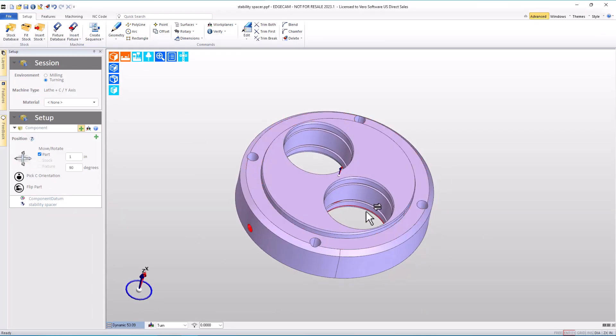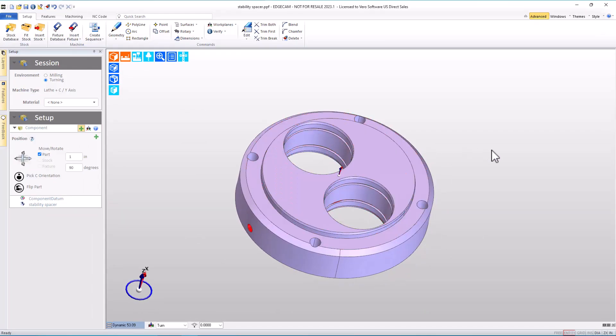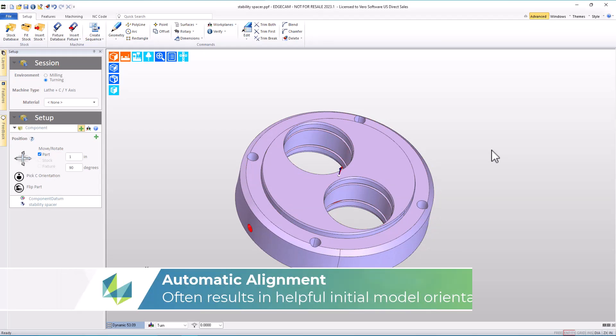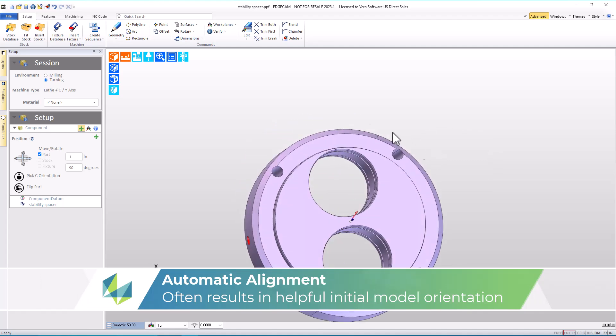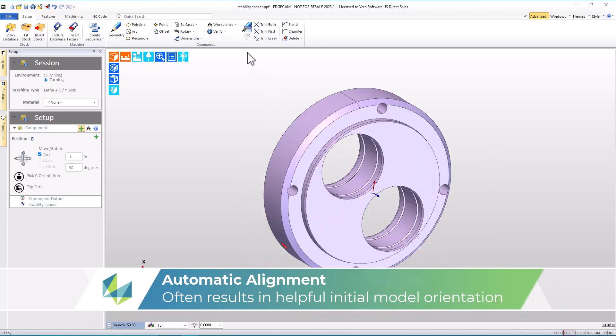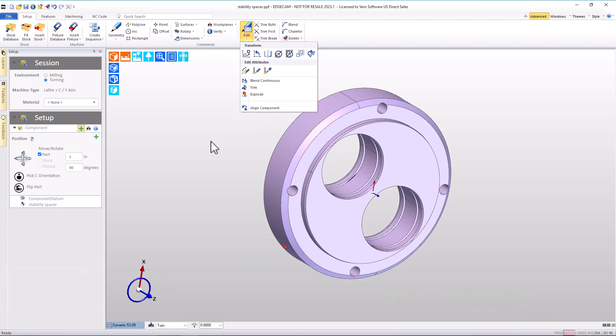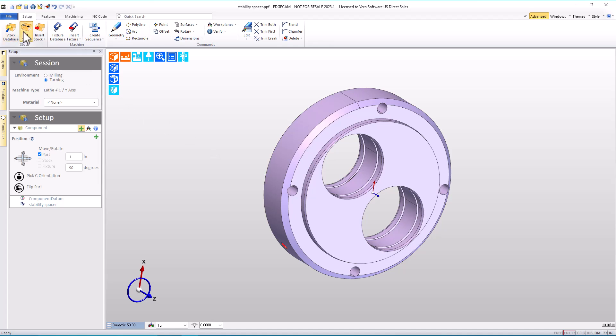So some of you may be wondering, is there a problem with auto alignment? Not at all. Auto alignment is expected to make reasonable guesses, and it does a great job in many situations. But due to the nature of this particular part, it didn't make the guess we wanted, and that's not a problem because we can use align component as well as translate and rotate if needed to get the part quickly into the orientation we need.